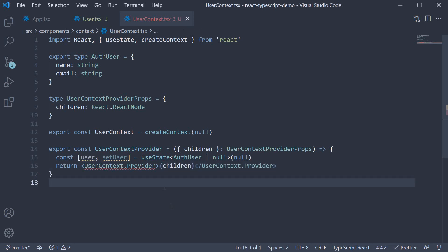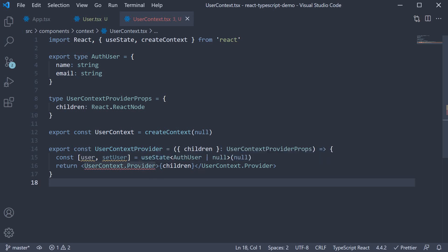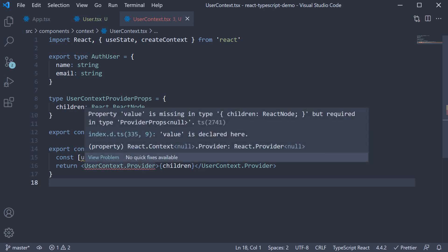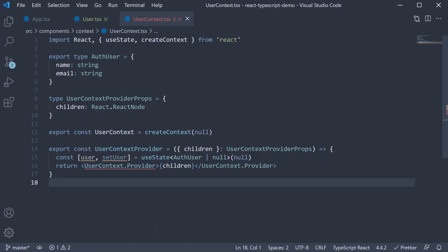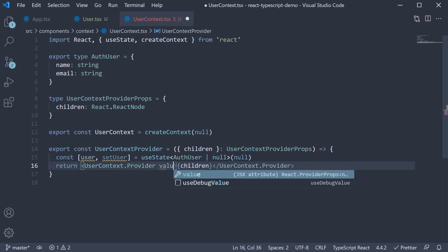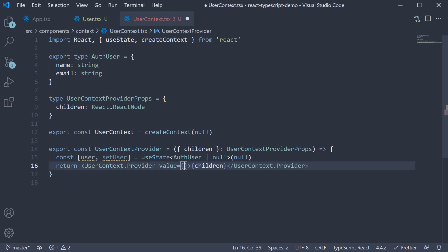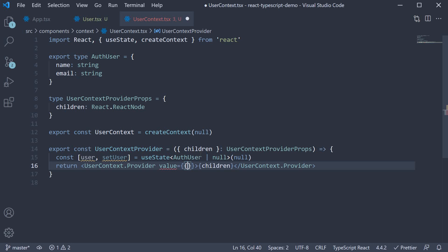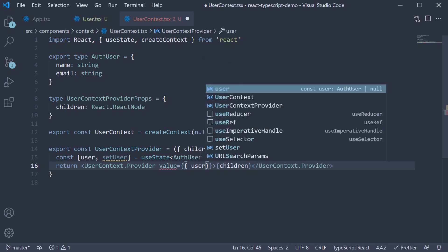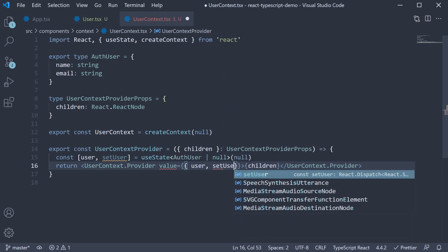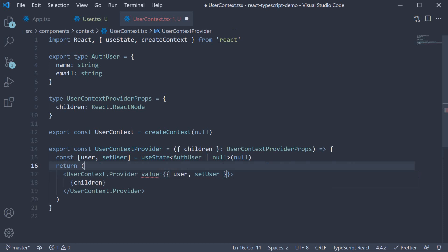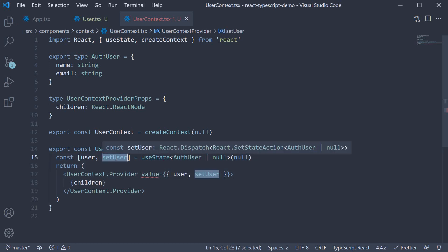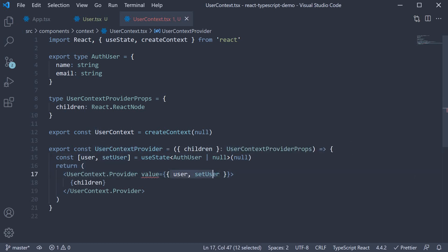We now see our first contextAPI related TypeScript error. Property value is missing but required. So we need to pass in the value prop to this contextProvider. And if you remember, I mentioned we want to provide the loggedInUser and the function to set the user when they log in or log out, which is pretty much what useState returns in our case. So value is going to be an object where we set user to user and setUser which is set to setUser. I have used the ES6 shorthand syntax. When we do this, we get another error.